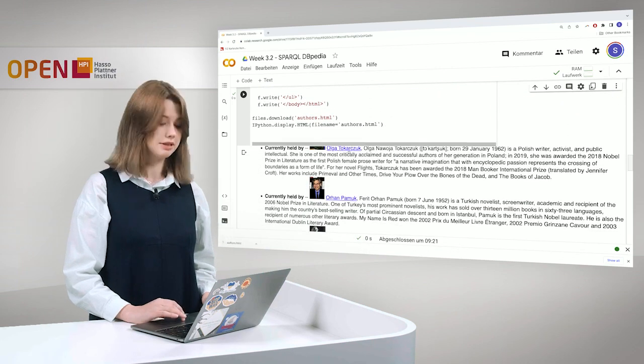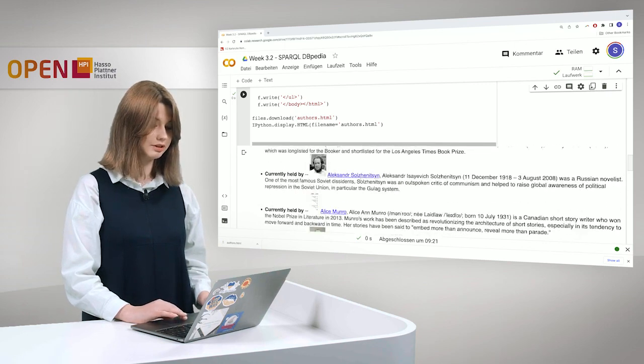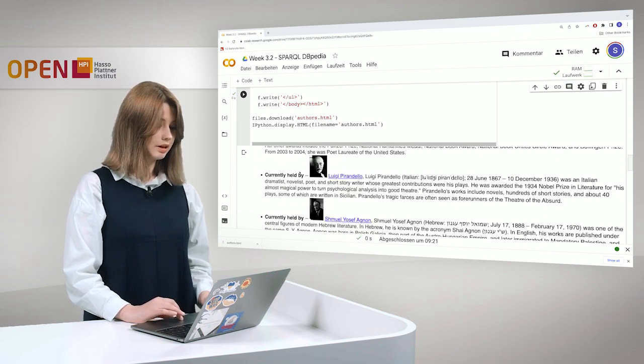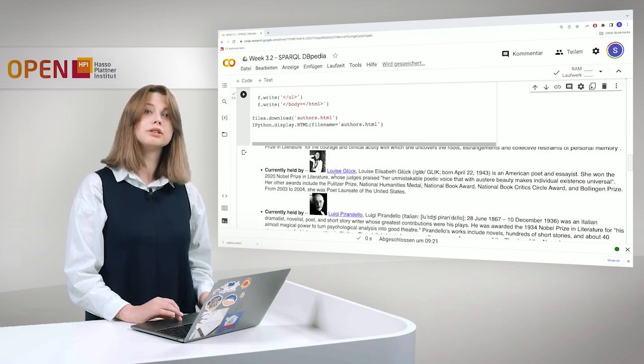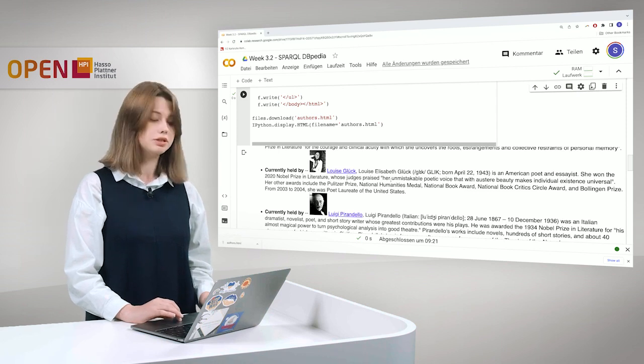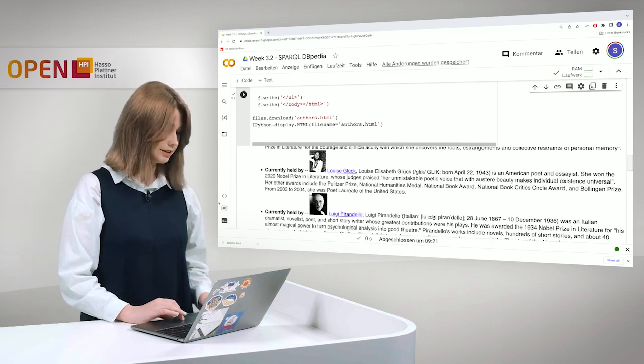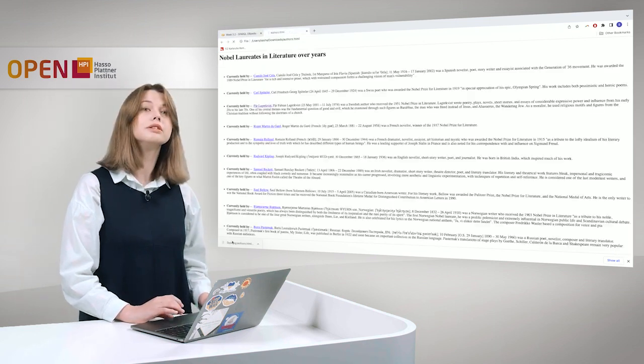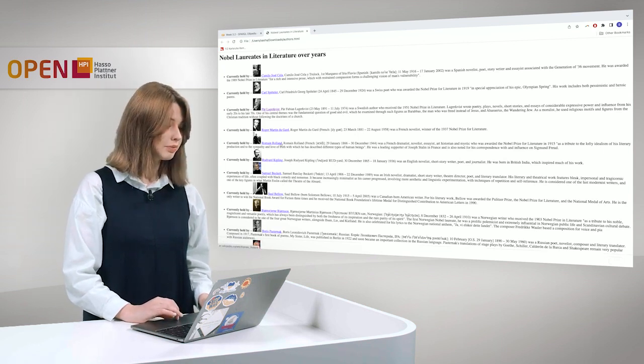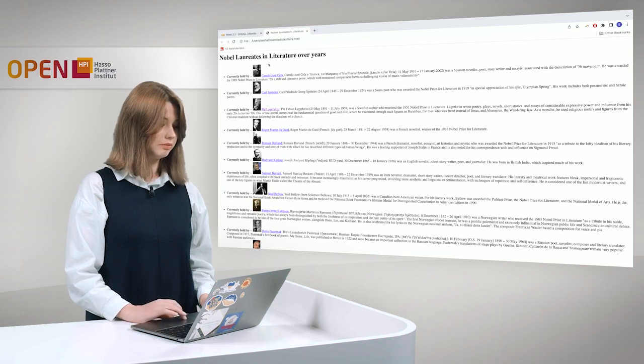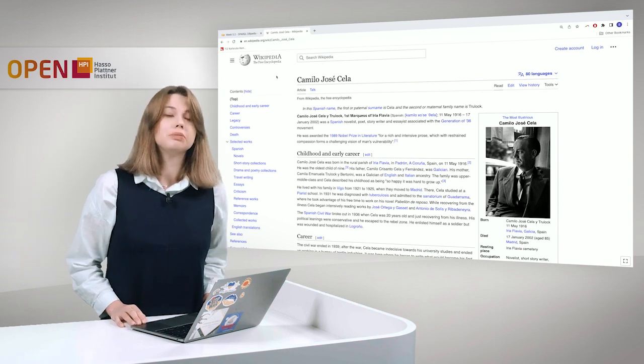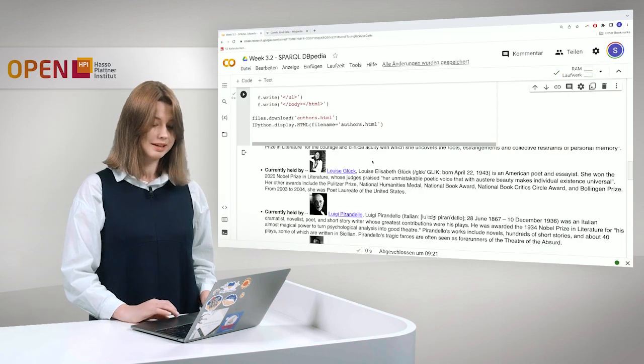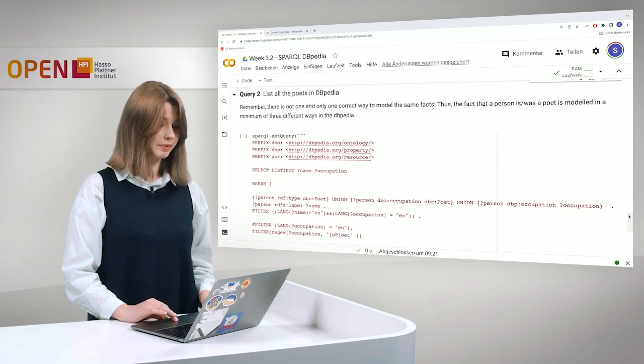Also, here you can see the representation of the HTML file. So here's how it will look. There is a thumbnail of a person as a link or the name and, of course, the description. And also, we downloaded the HTML file. Let's take a look. And here, you can see. And this is it. So, we have Nobel laureates in literature over years. And it starts with this. And we can also go to the Wikipedia link.